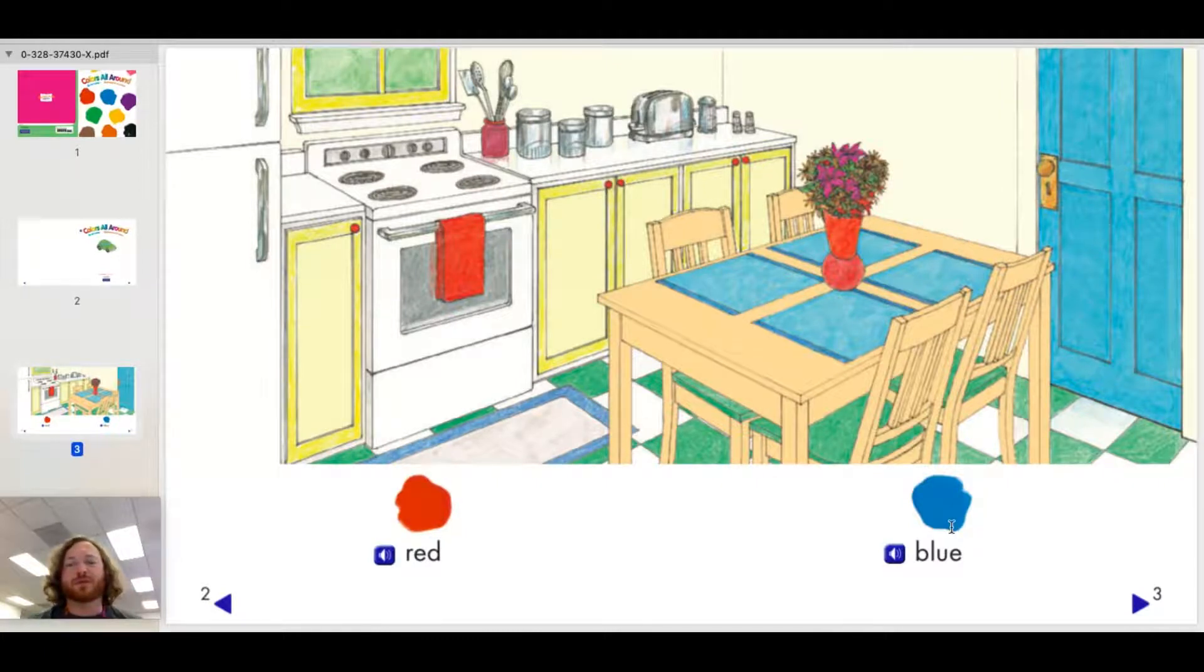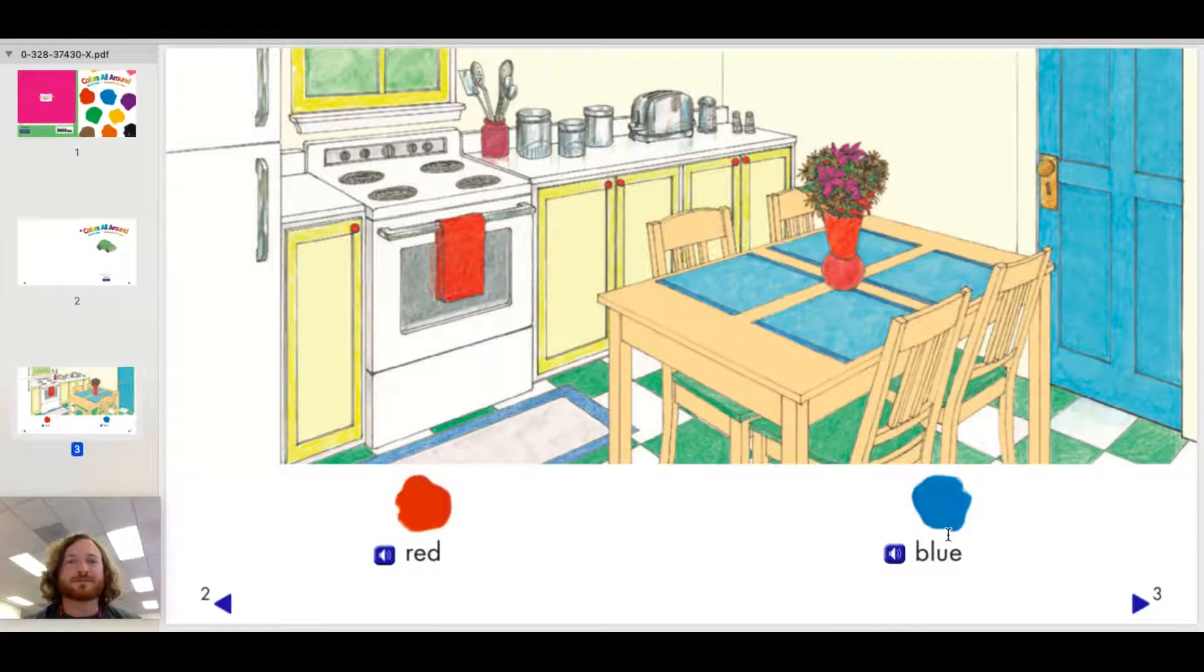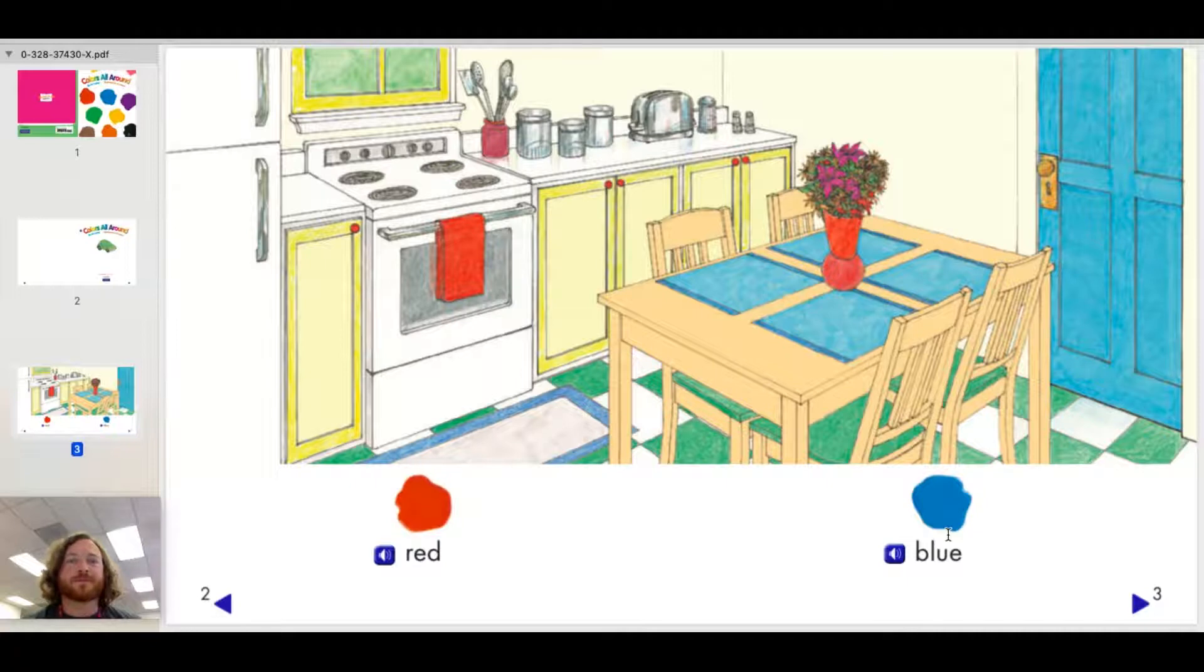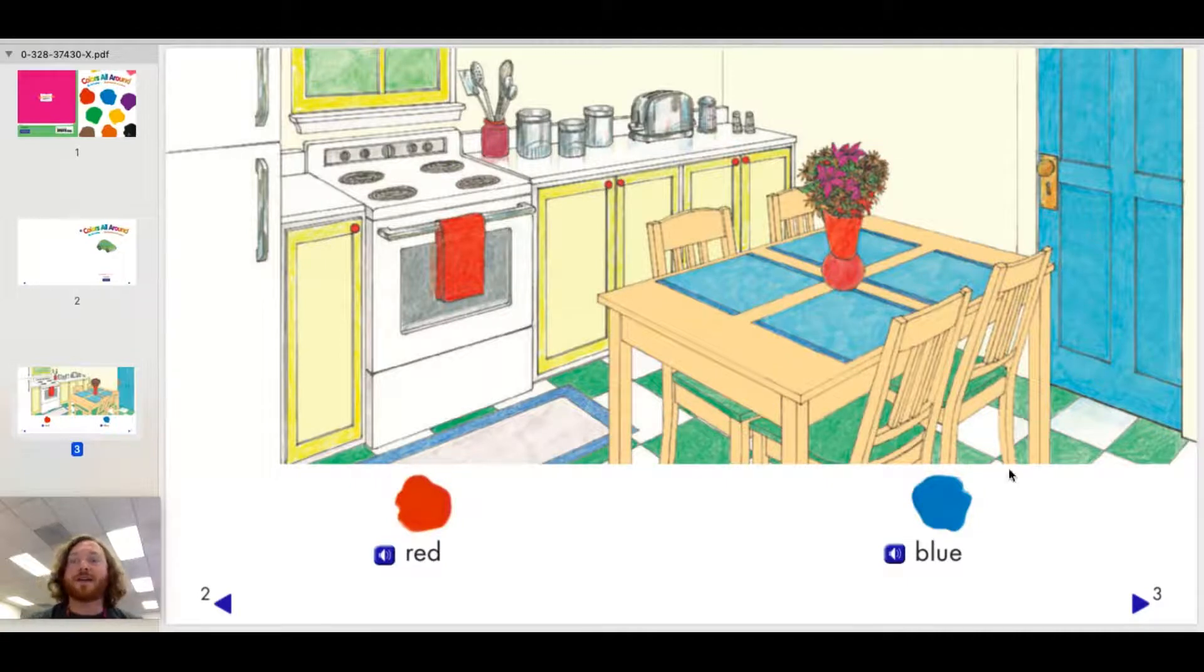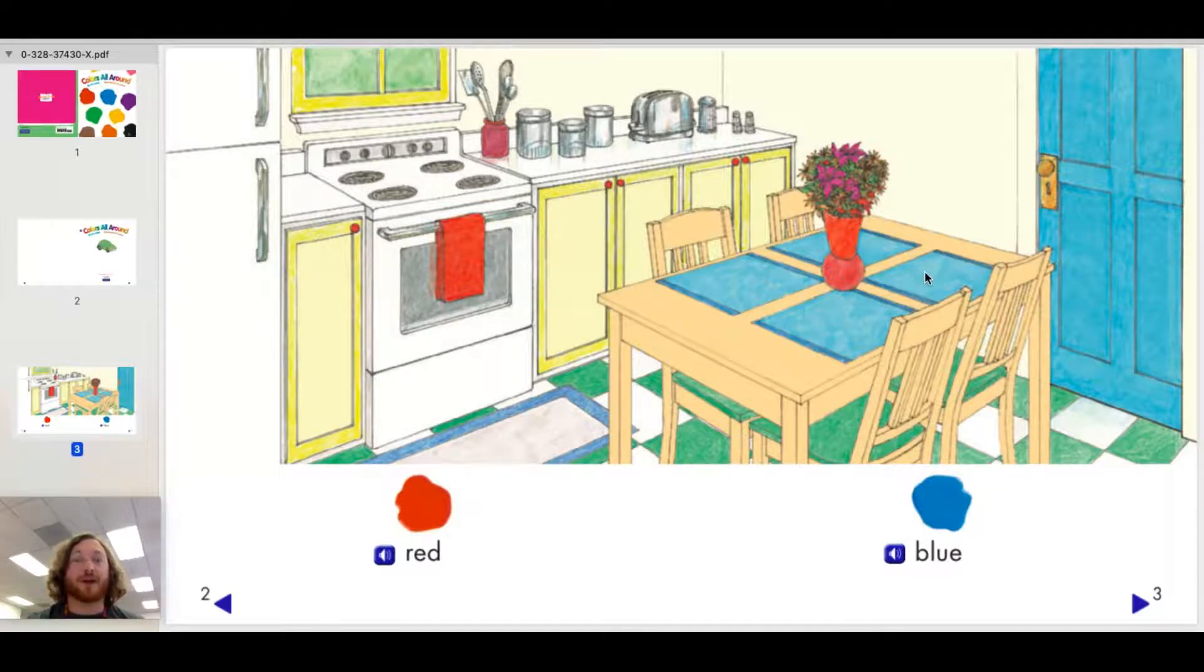What about blue? Do you see anything in this picture that's blue? Okay, if you said the door, then you were correct. The door is blue and the placemats are blue. Let's go on to the next page.